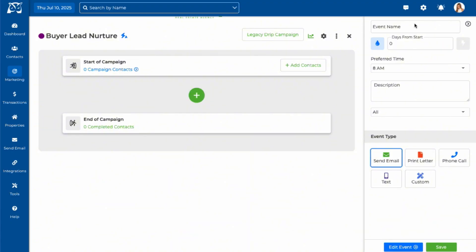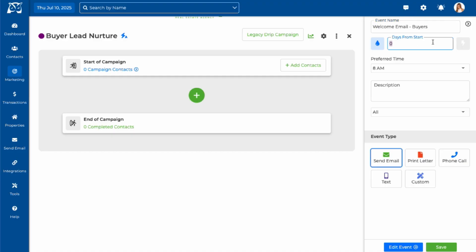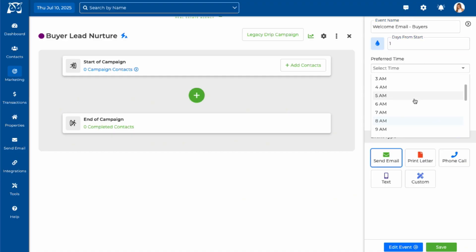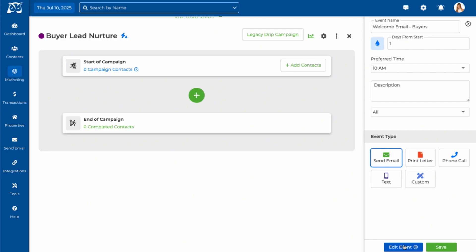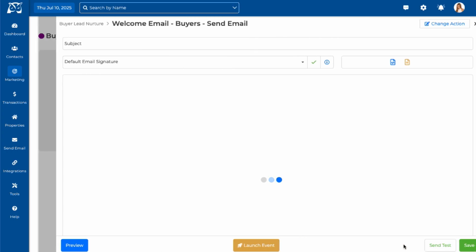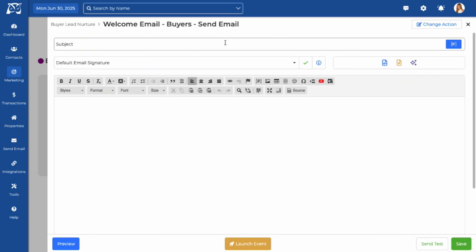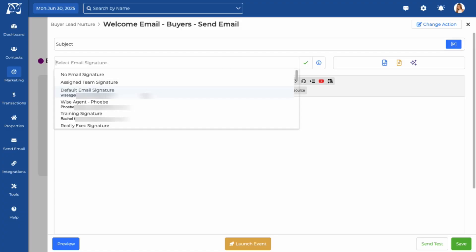For this event we'll create a welcome email. First, choose your preferred send day and time, then select Send Email and click Edit Event.